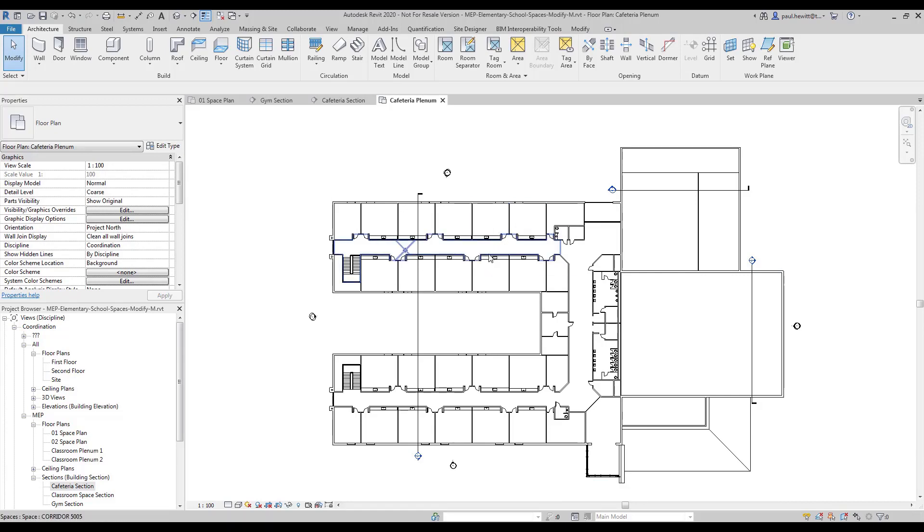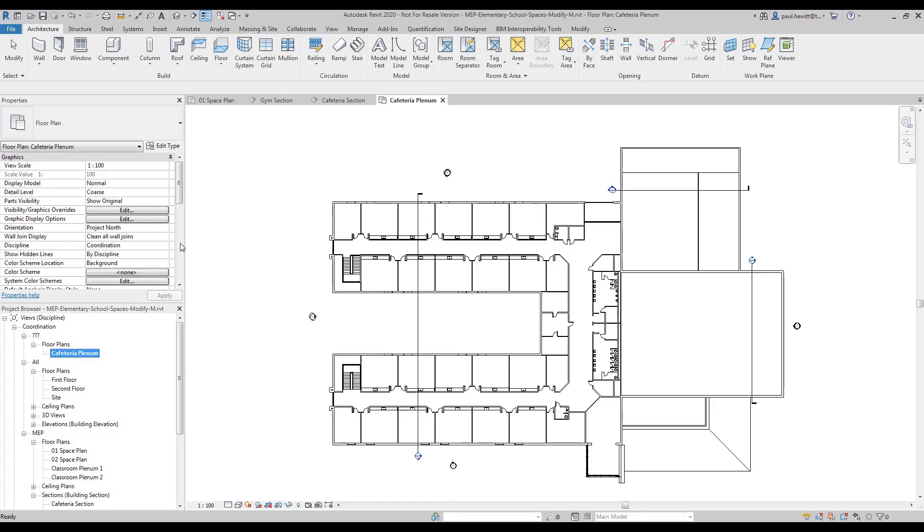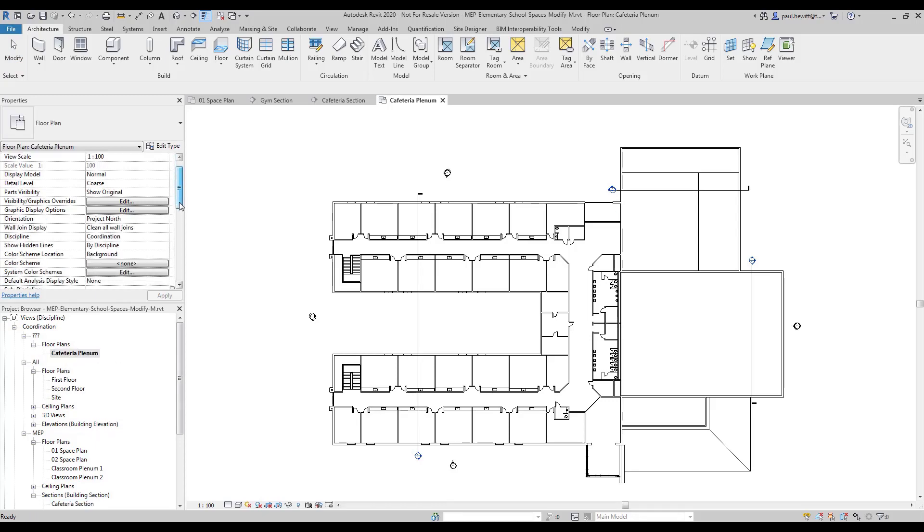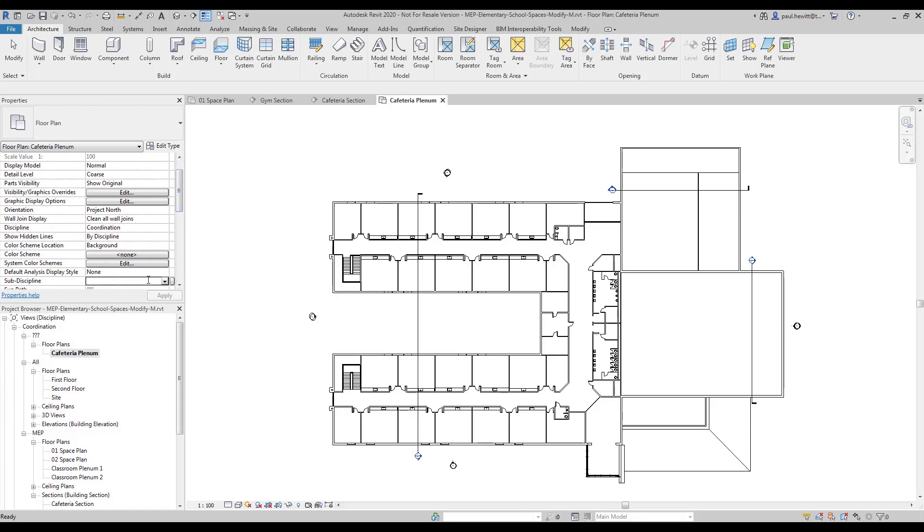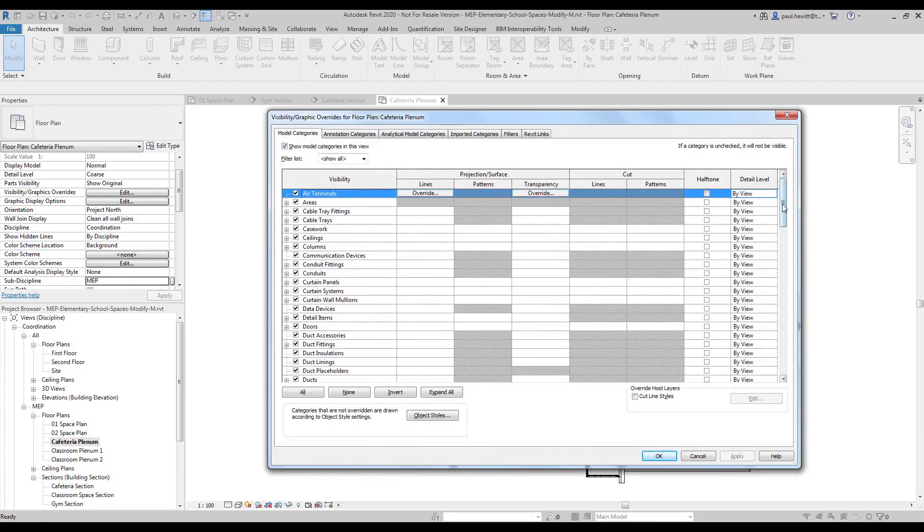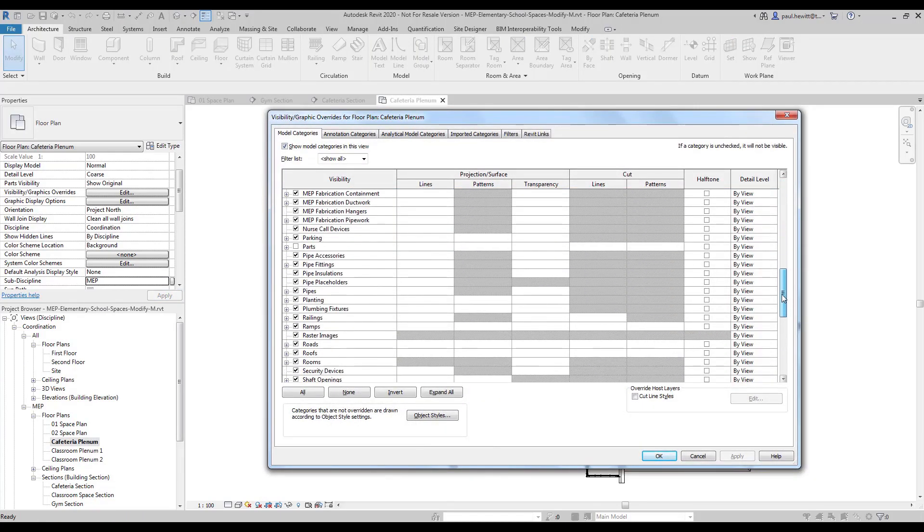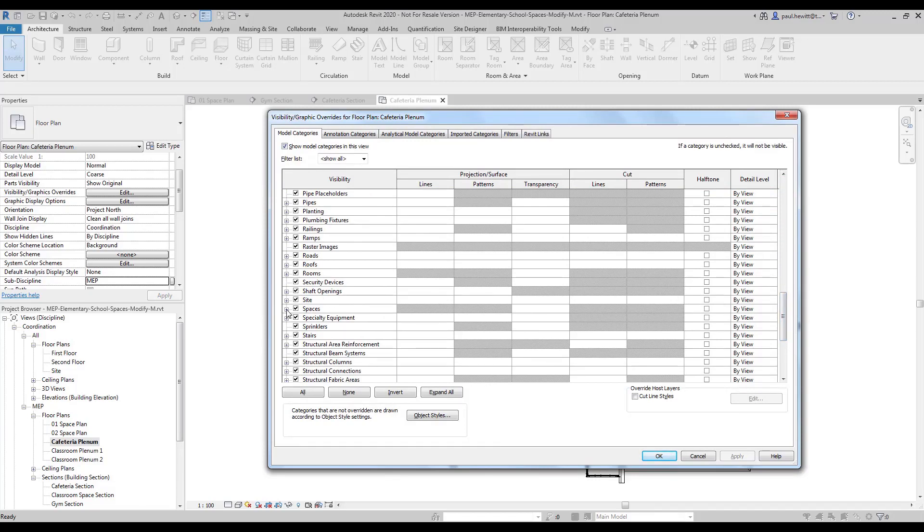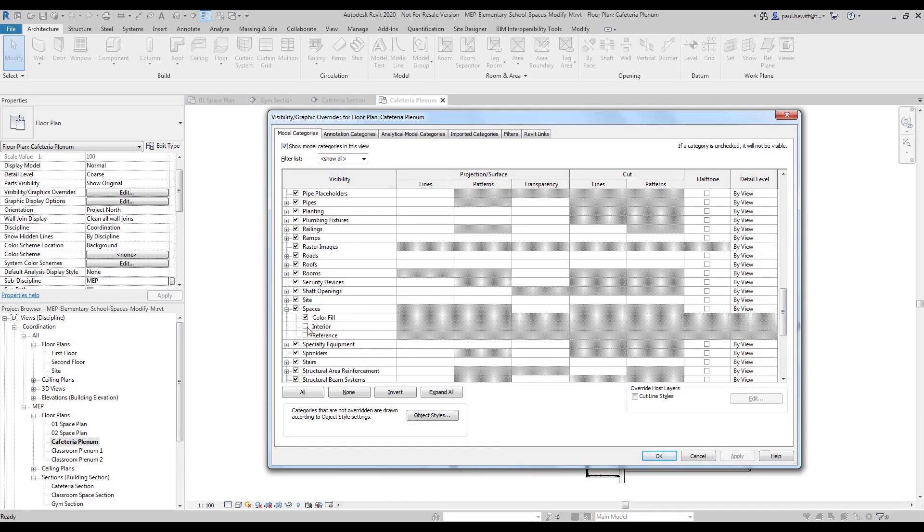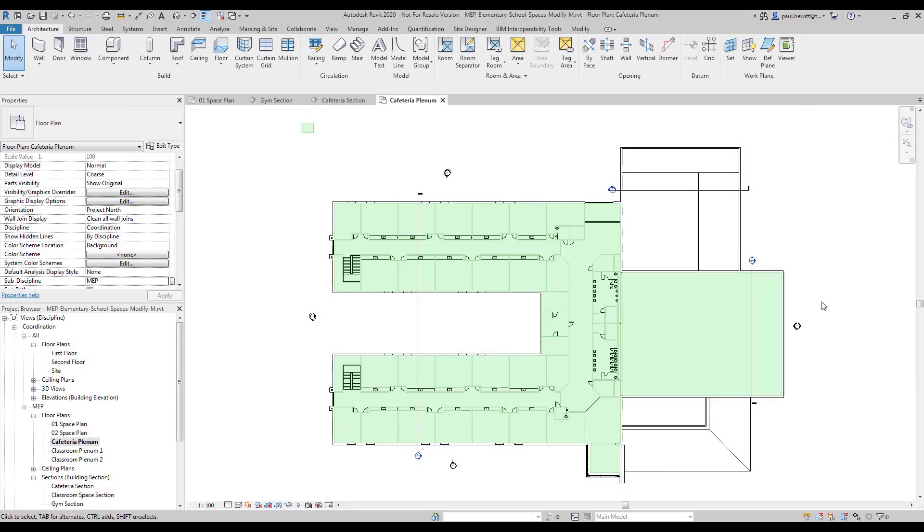So in this case we'll need to change the sub-discipline to MEP. And we'll also have to go to visibility graphics to turn on the interior visibility of our spaces. Now we had to do this, we couldn't actually just take a view template at this point because the view template actually controls the height as well.